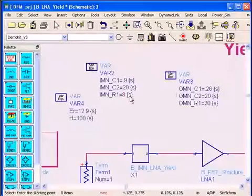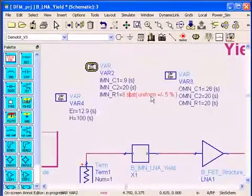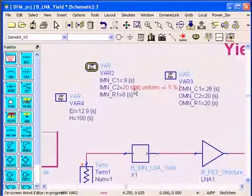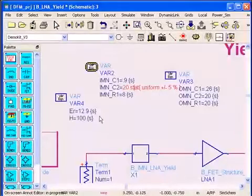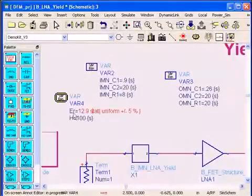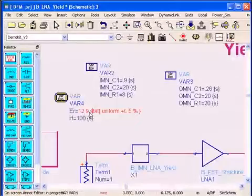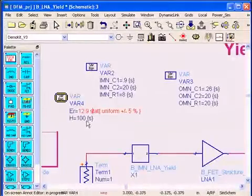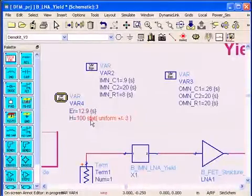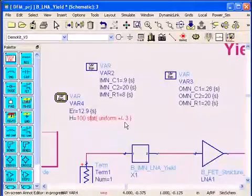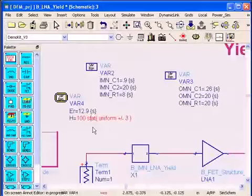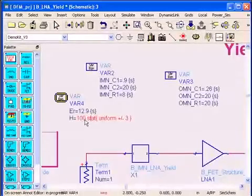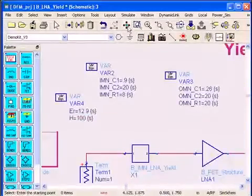This circuit discusses the yield analysis. Like this resistor R1, I vary it plus or minus 5% uniform distribution. This capacitor, again 5% uniform distribution. Even the dielectric constant, it's 12.9 and I vary it plus or minus 5%. The height of the substrate is 100 micron for mimic gallium arsenide and I vary it plus or minus 3%, so it's 97 to 103 in this example.